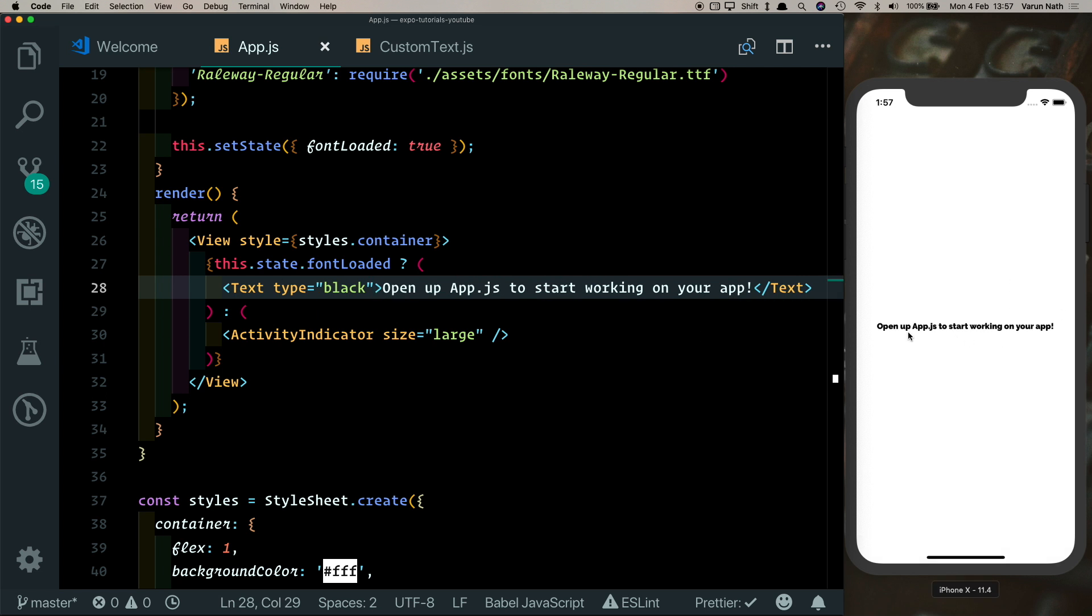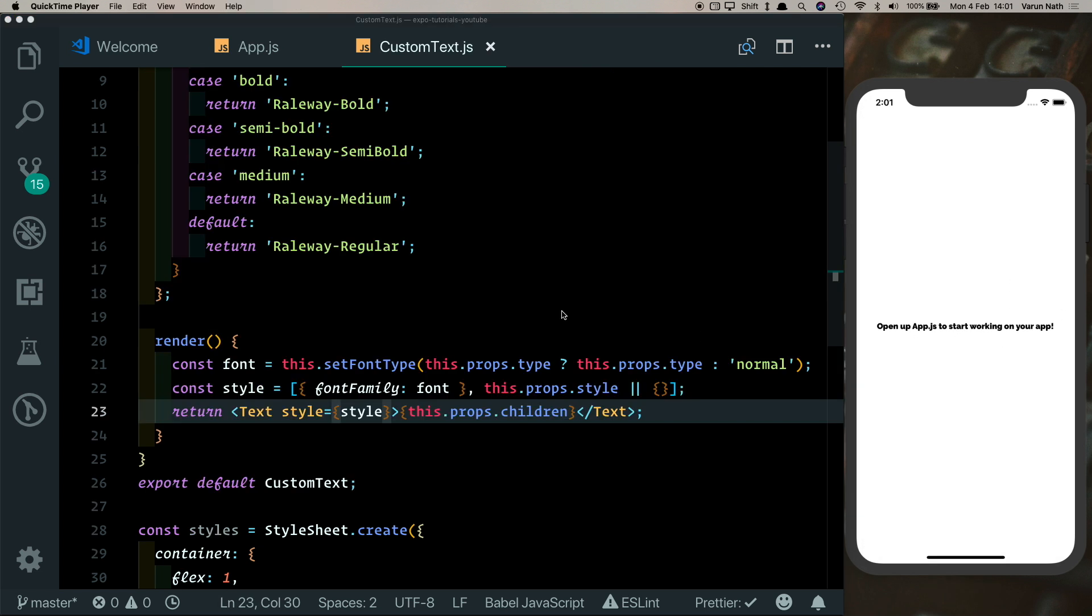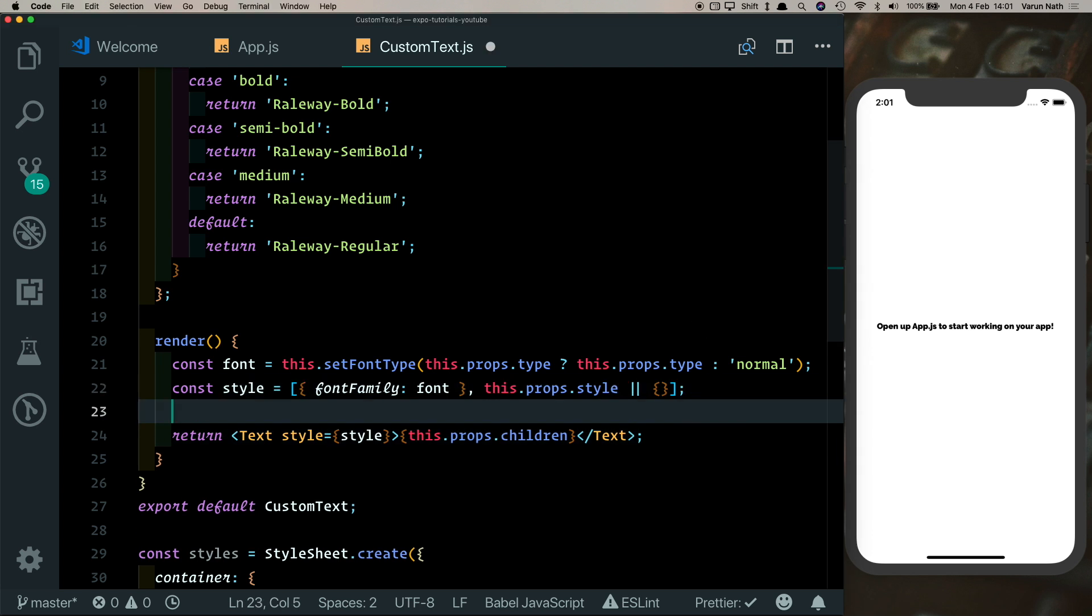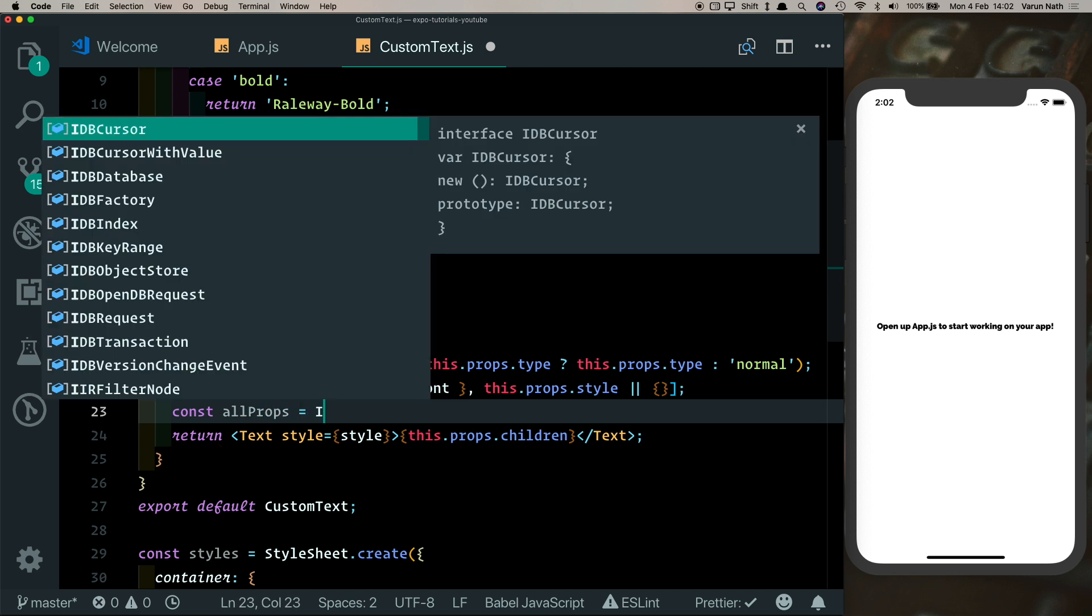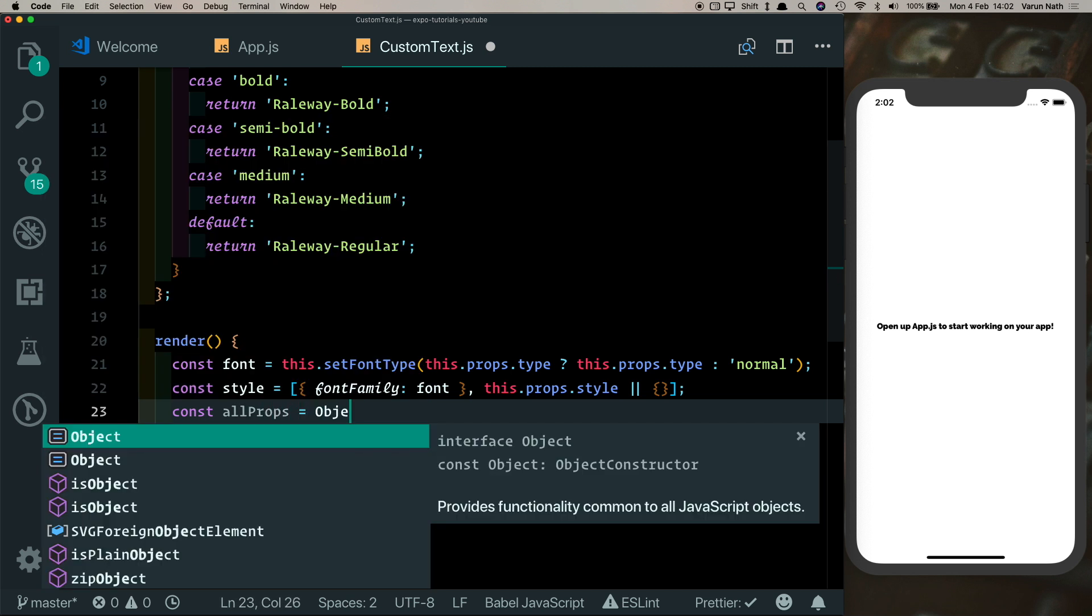So this takes care of the styles that are passed to our text. However, what if any other props were passed to the text? We'd also want to access those. So for that, what we can do is we can create another object here called allProps, and then we can say Object.assign.